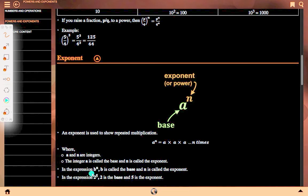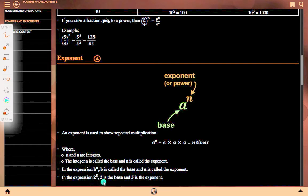In the expression b to the power n, b is called the base and n is called the exponent. For example, in the expression 2 to the power 5, 2 is the base and 5 is the exponent.